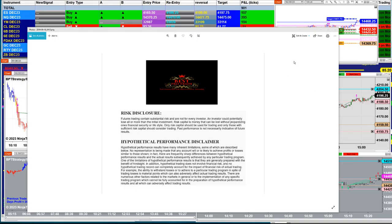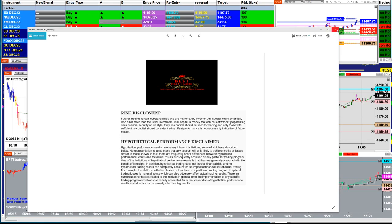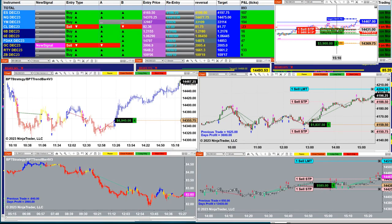Good day everyone and welcome. Before we start, we have a disclosure. Please be aware of risk in futures trading.